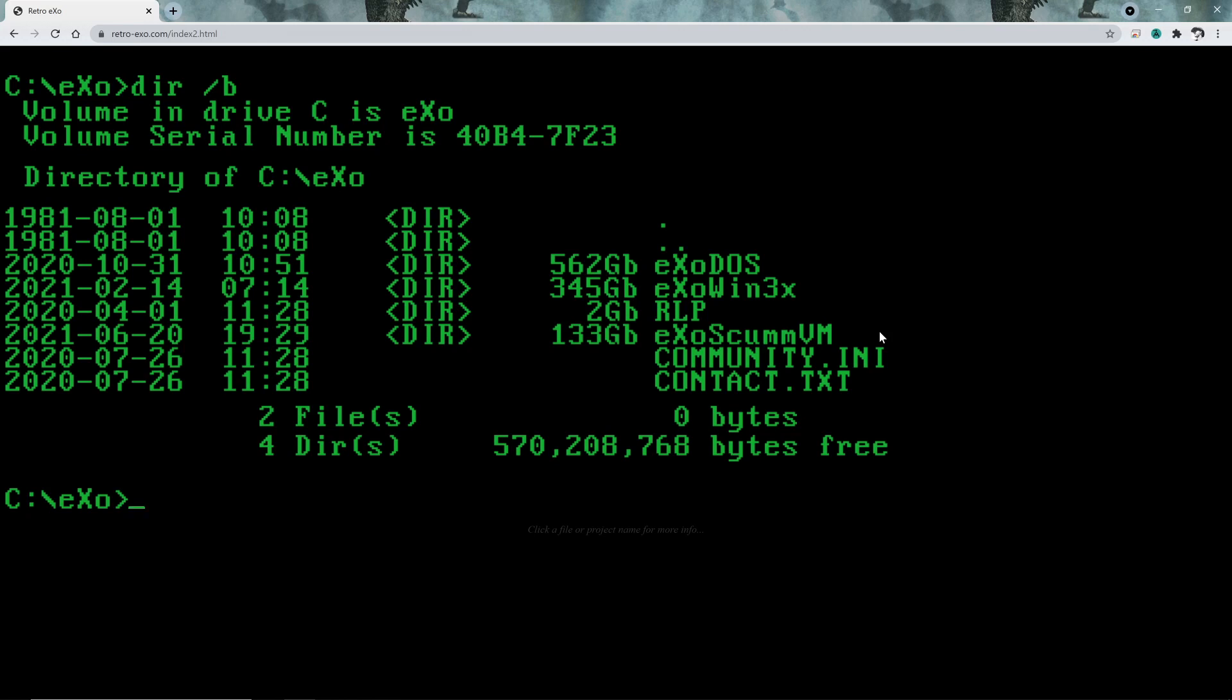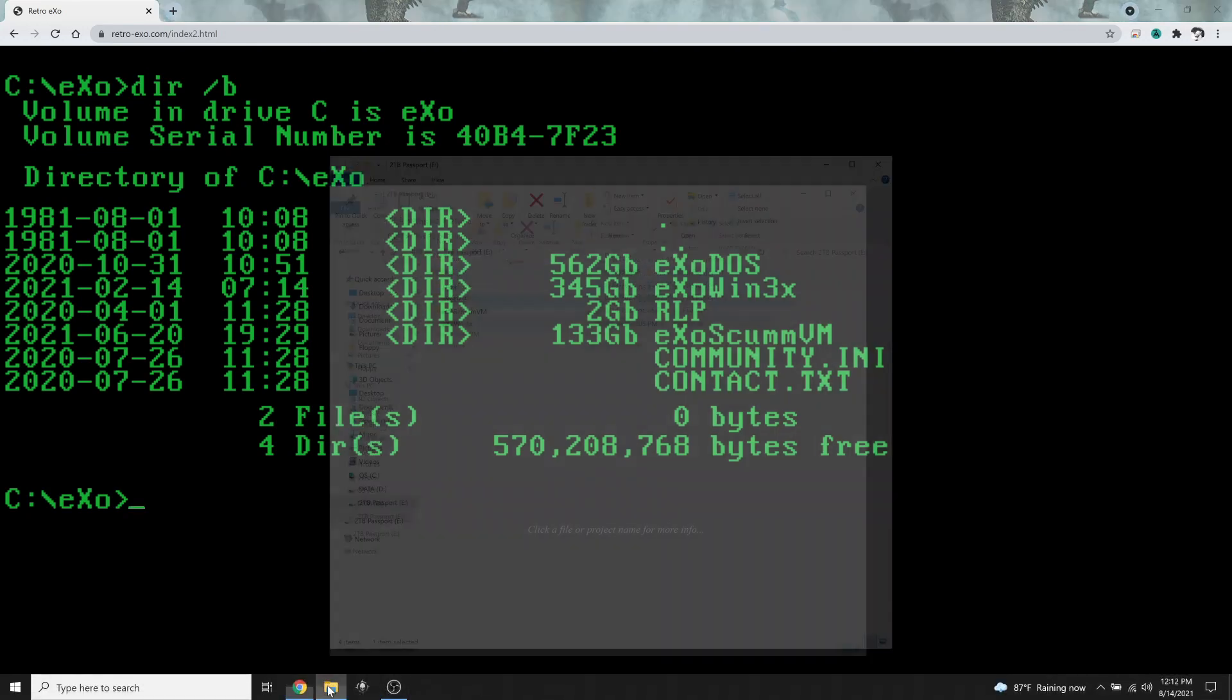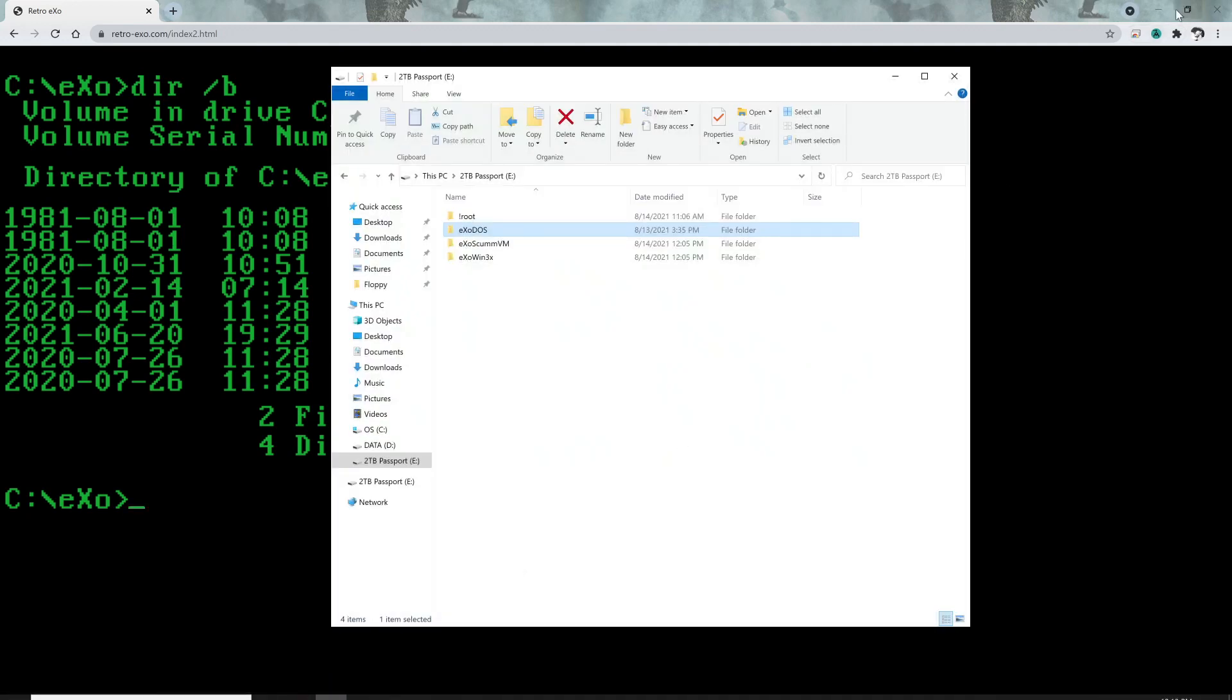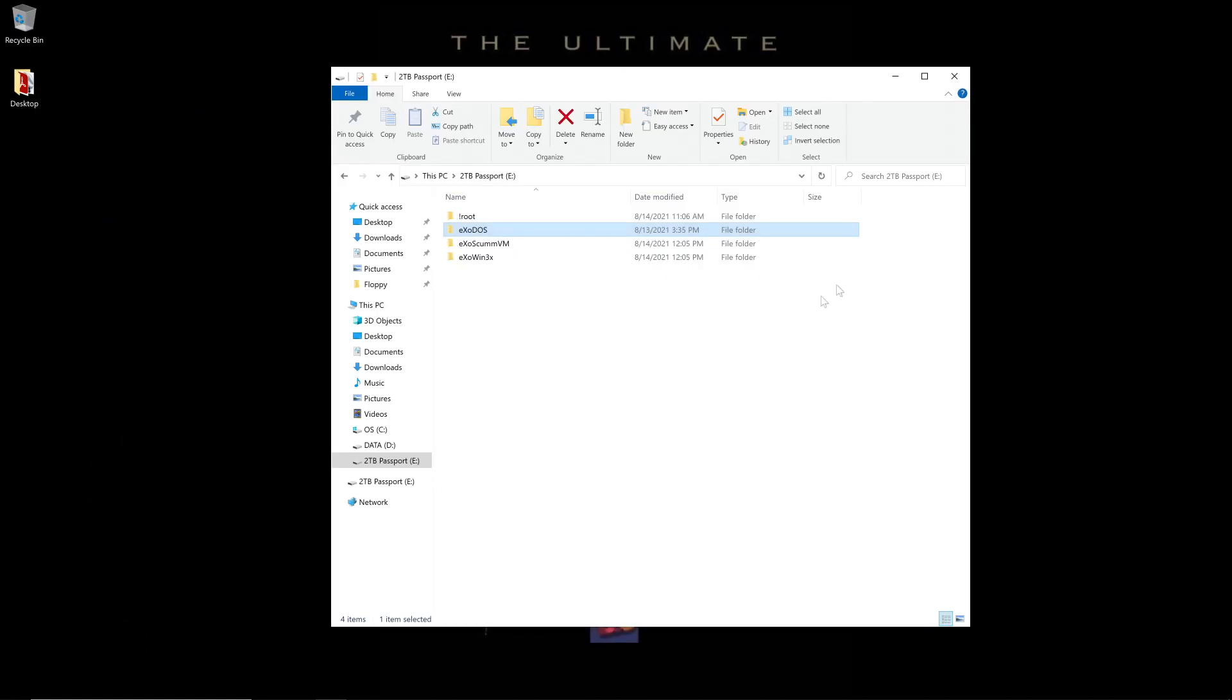Now, to keep this from being an hour-long video, let's say we've already downloaded all three of these projects. Here you can see, on my flash drive, I have ExoDOS, ExoSCUMVM, and ExoWin3x.